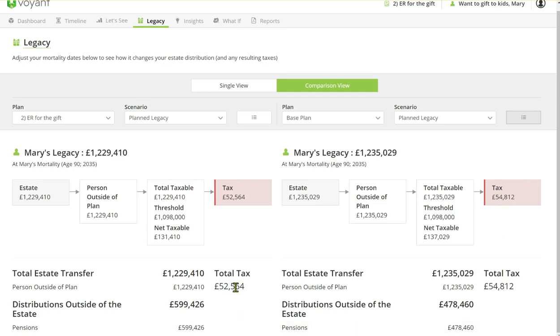So the tax saving is marginal—a couple of thousand pounds. But what we can show the client is the estate transfer is 1.229 million less the tax in this plan and 1.235 in this plan.